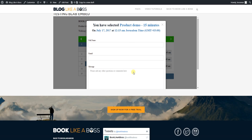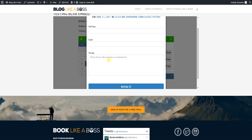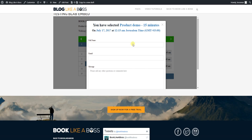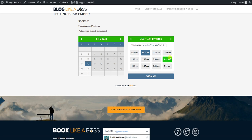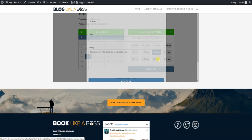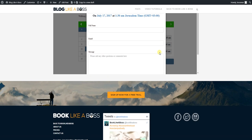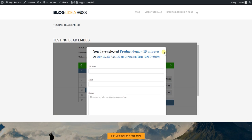And then fill it out and someone could actually book the appointment. You see the colors that we chose even show up for this. You have a little Powered by Book Like a Boss, which obviously you can remove, although I don't know why anybody would want to do that because you guys love us so much. And yeah, and that's how it works.